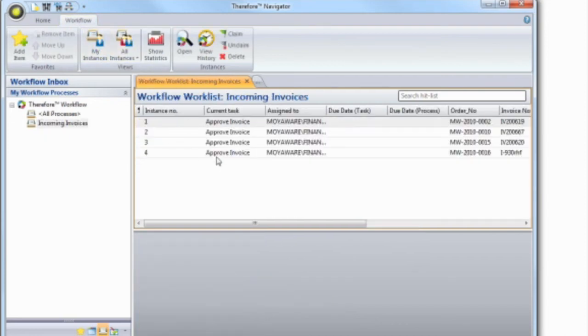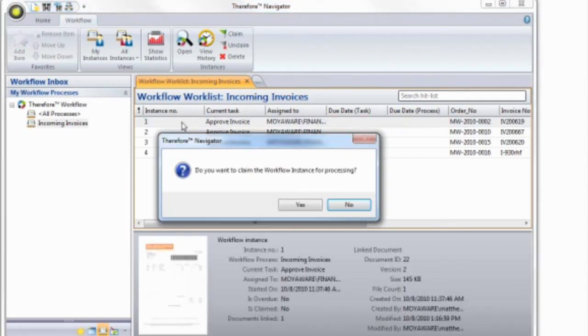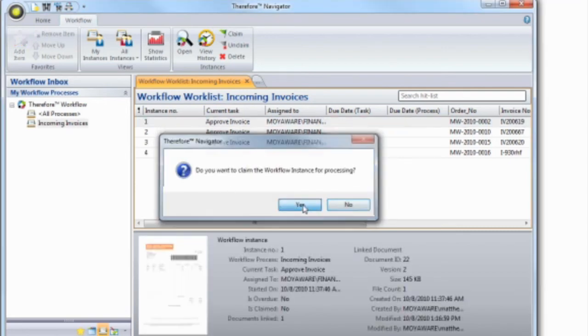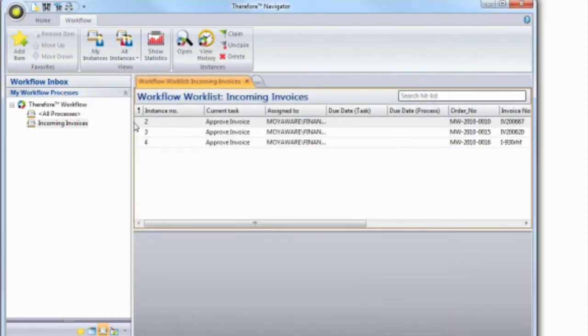Therefore can also send you an email with a direct link. Once the task is done, the workflow automatically proceeds to the next step.